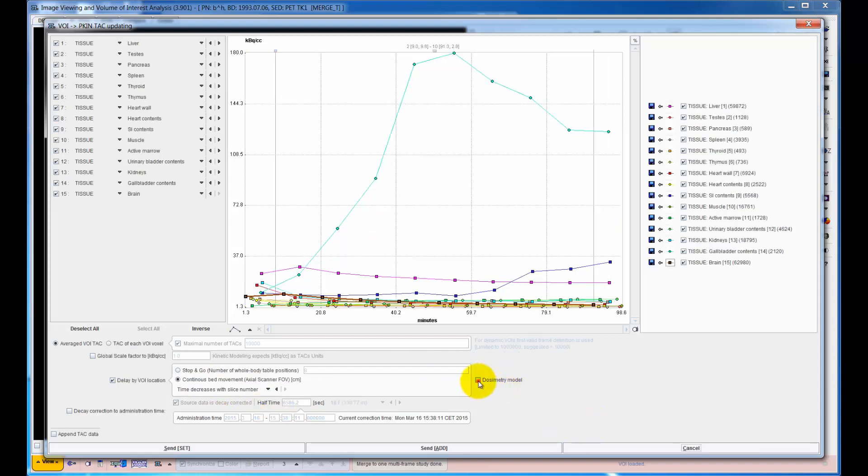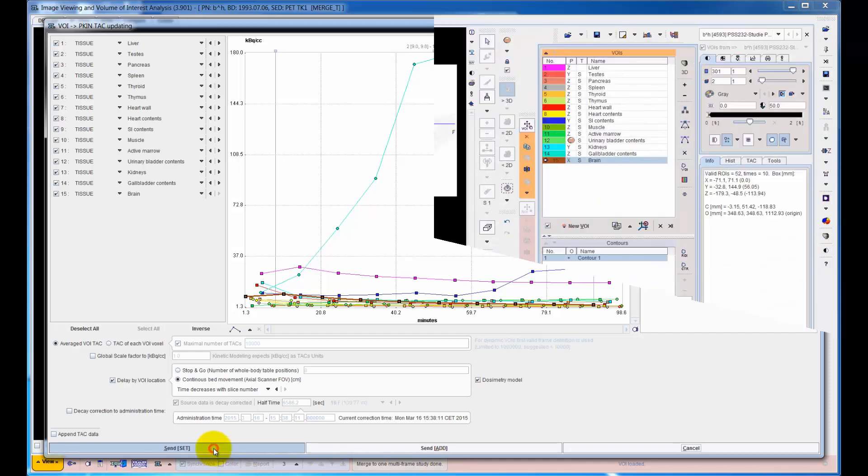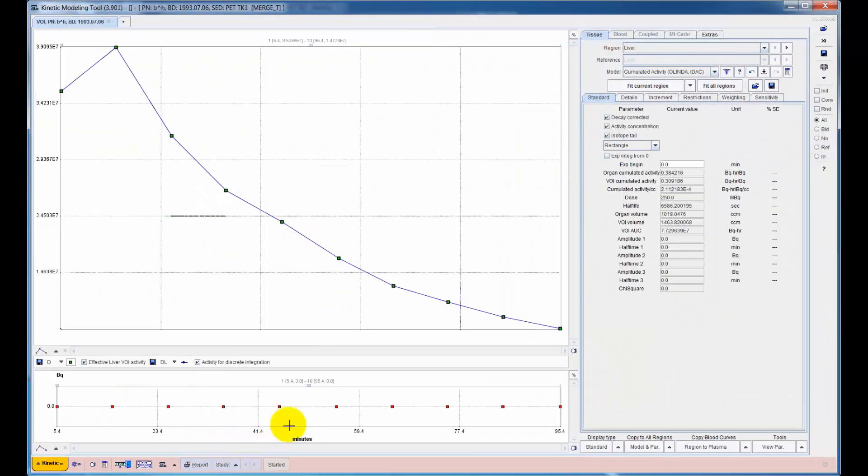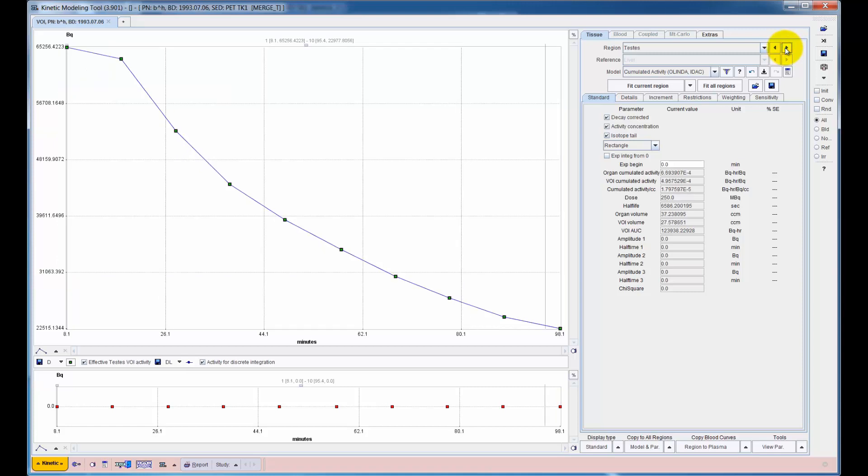The uptake curves are then transferred to the modeling tool and opened in a specific model for calculation of the accumulated organ activity.